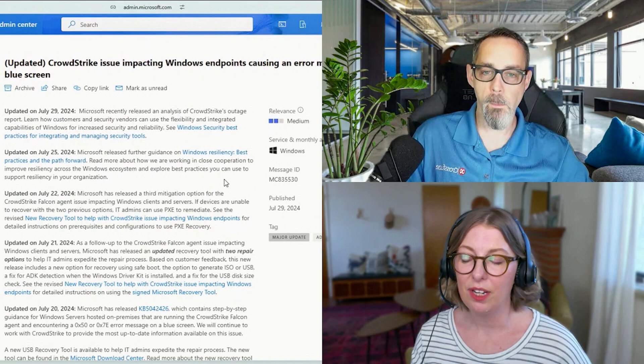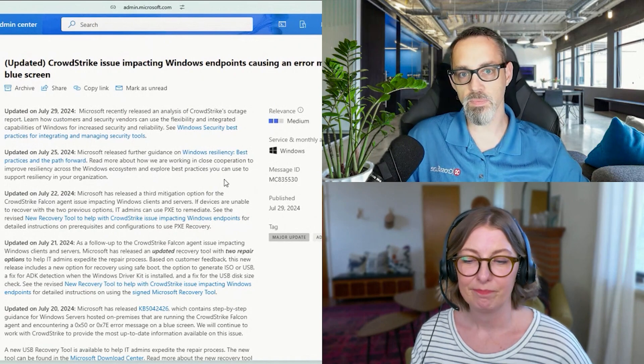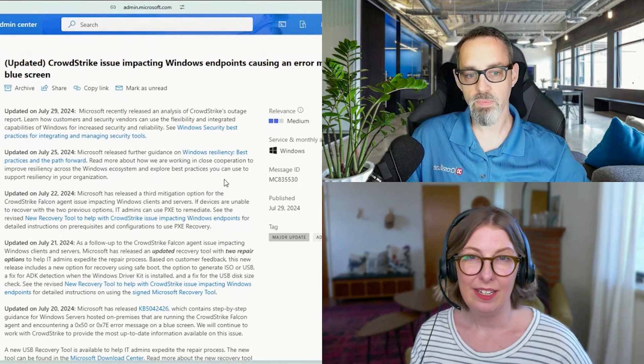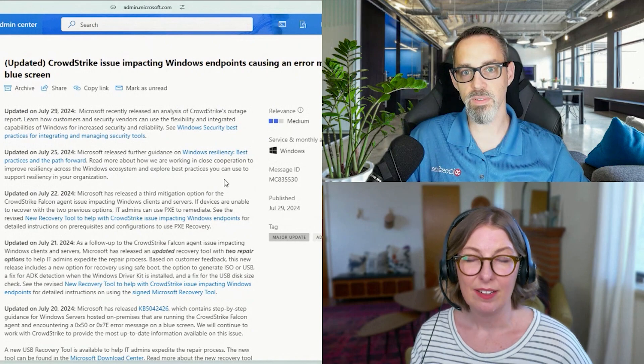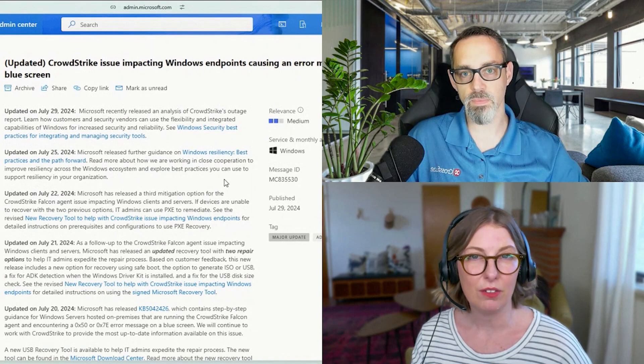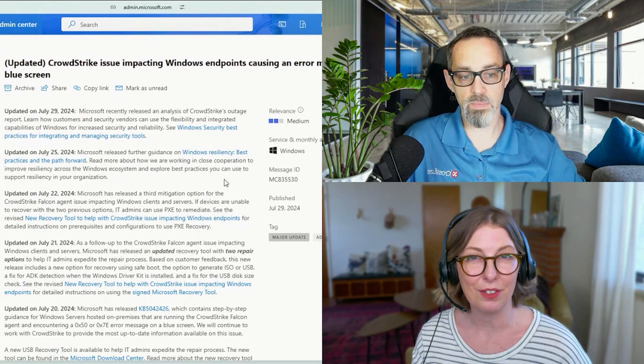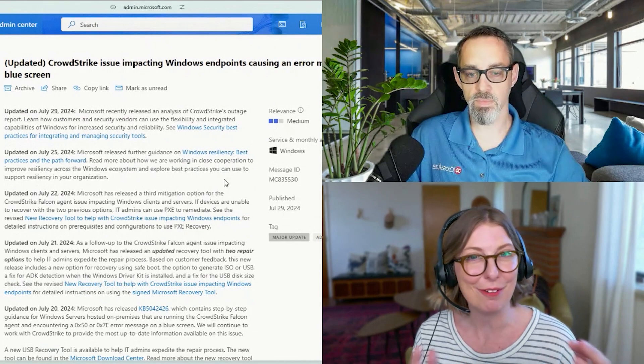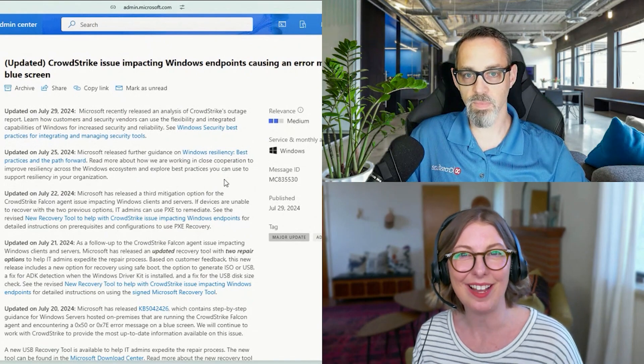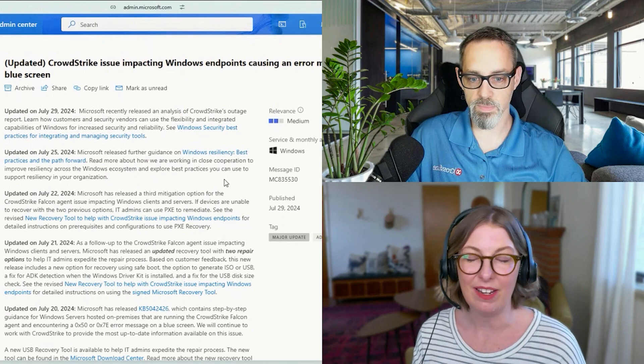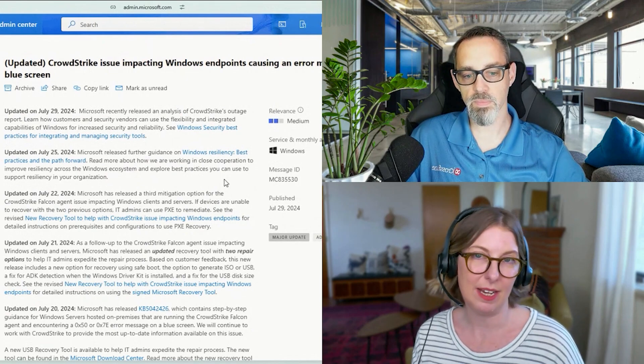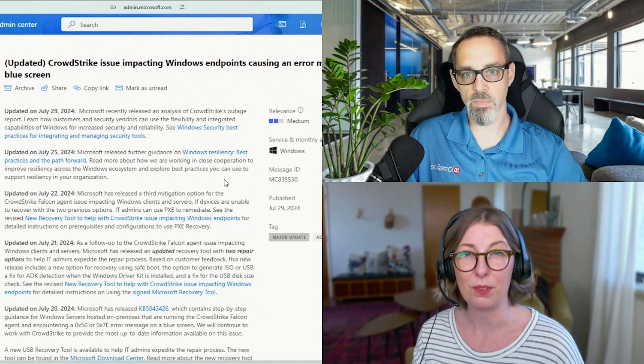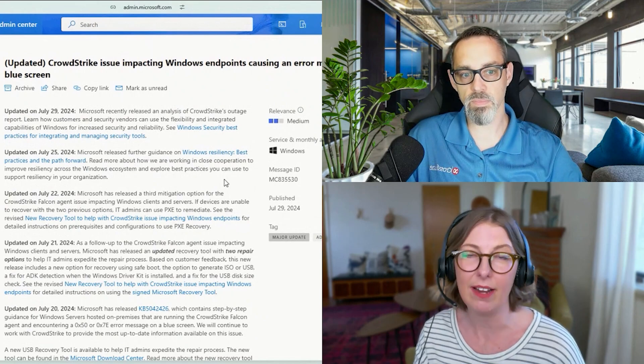And CrowdStrike is quite, I guess I would say it is used by some of the more secure or kind of security required kind of companies. So airlines, city government, banks, hospitals. This type of software was used by some of the most crucial services that everyone uses.